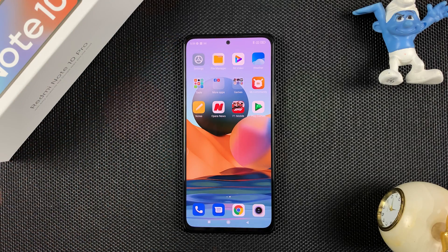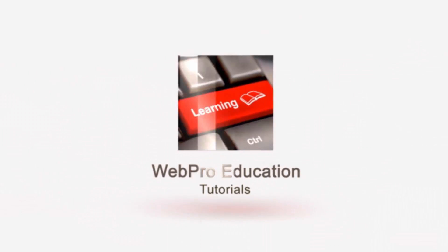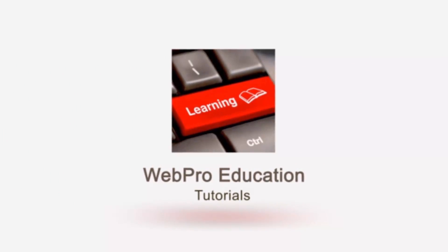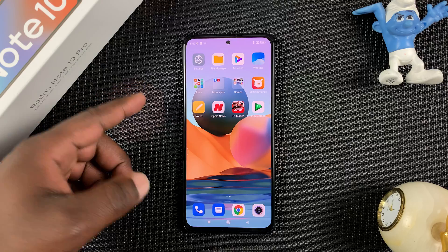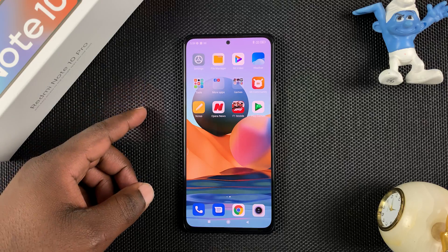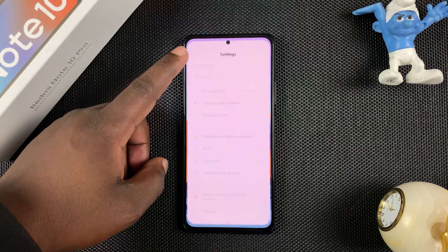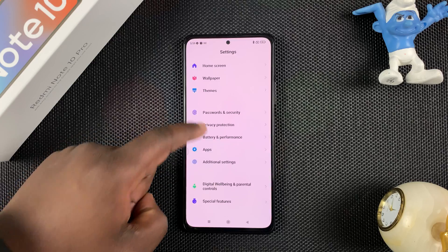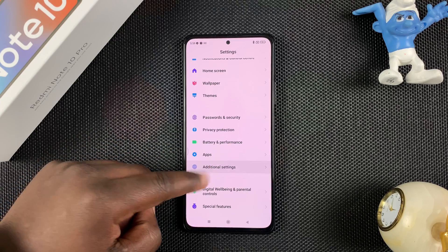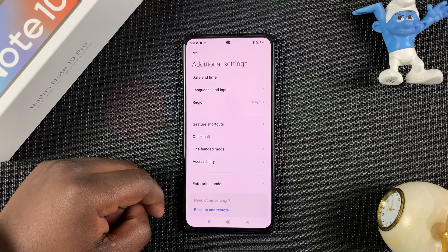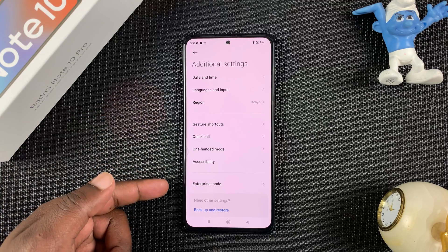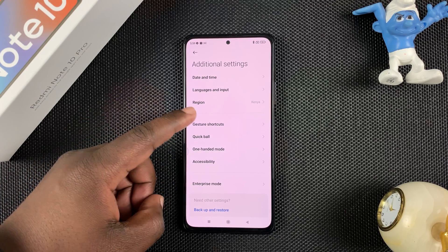The first thing you need to do is know your split screen shortcut. Go to Settings, then scroll to Additional Settings and tap on that. The option for button shortcuts used to be here but it's no longer here — you can still find it.